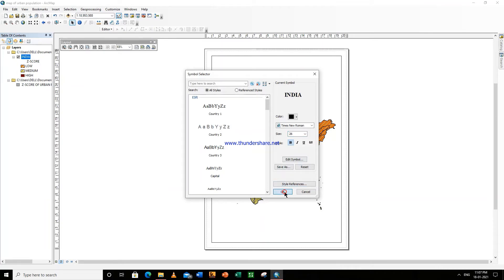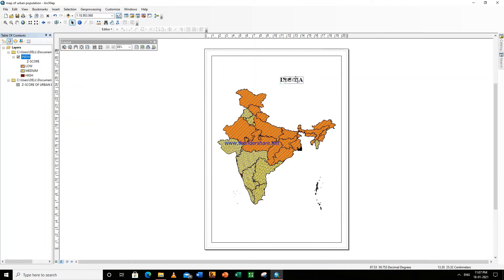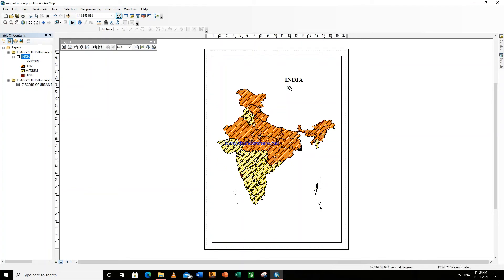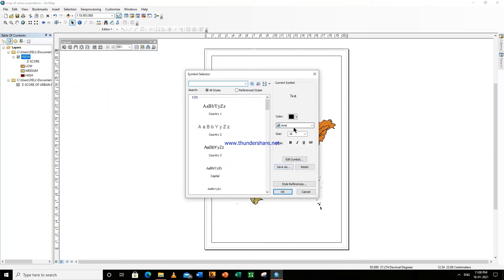You can make it bold. Now we will write the subtitle: urban population two thousand. Add a text element, right click, drag it from here up to here, right click, go to Properties. Change Symbol — Times New Roman — you can increase the font size to 14.